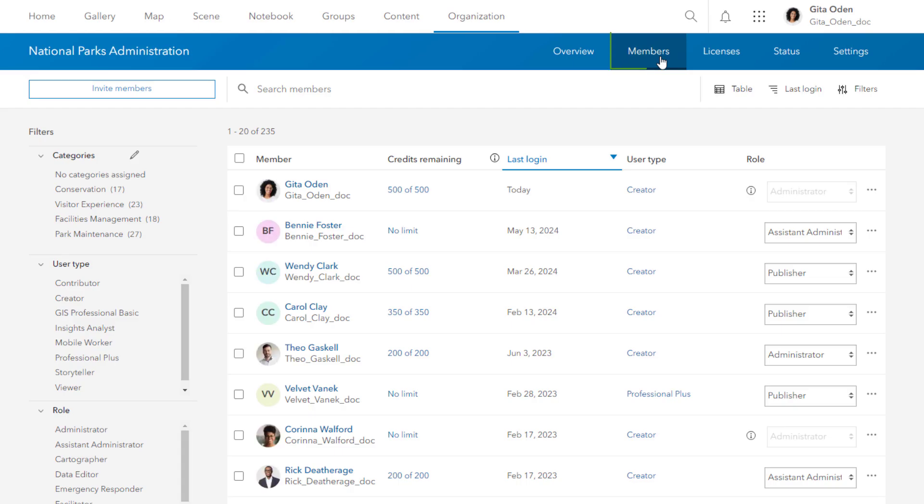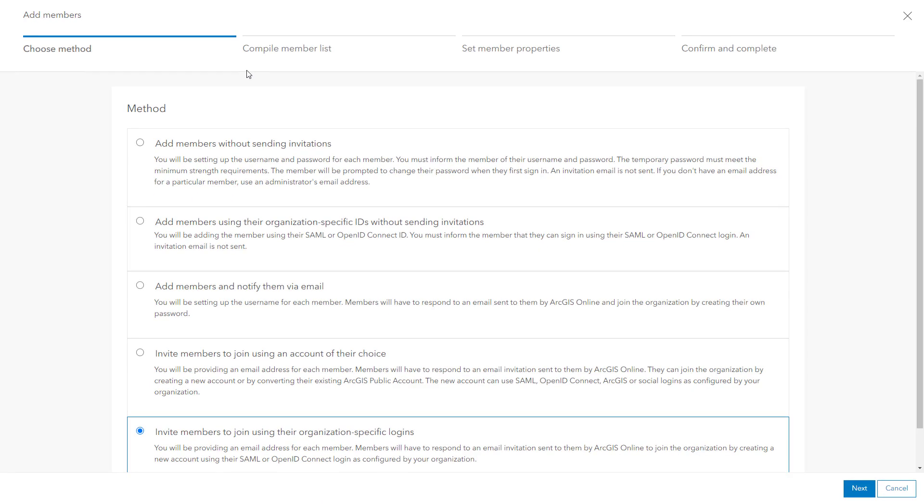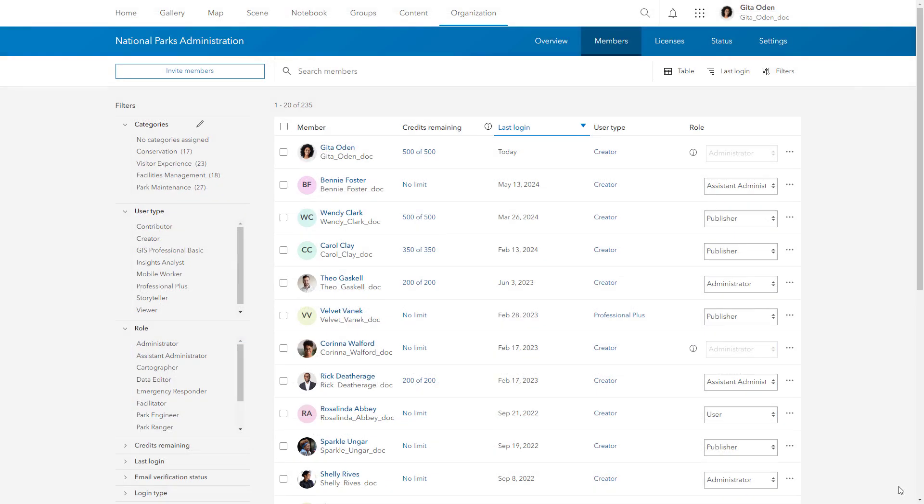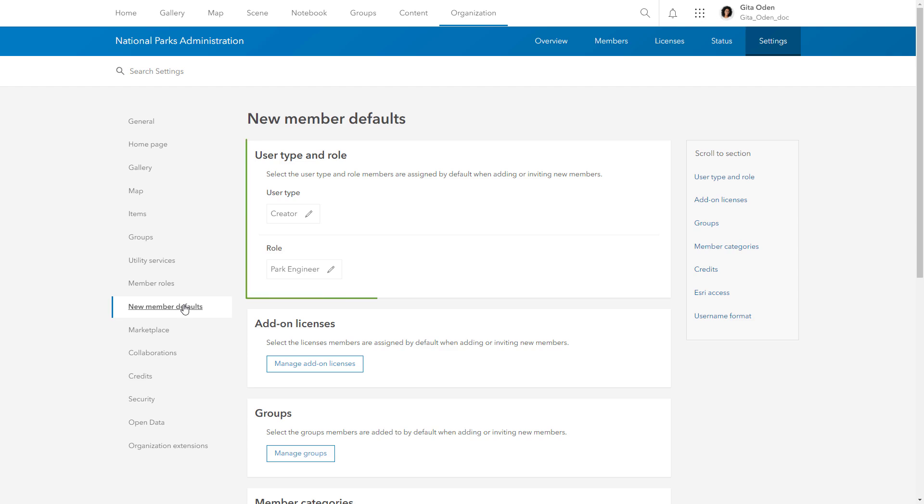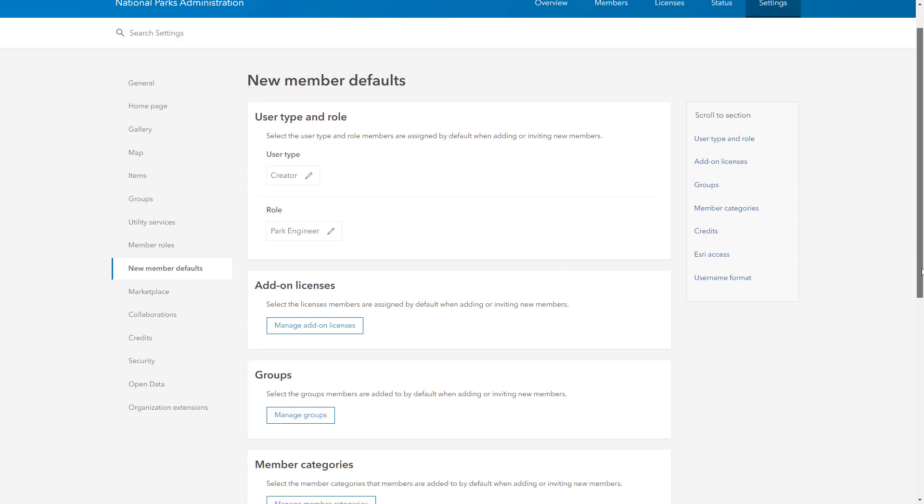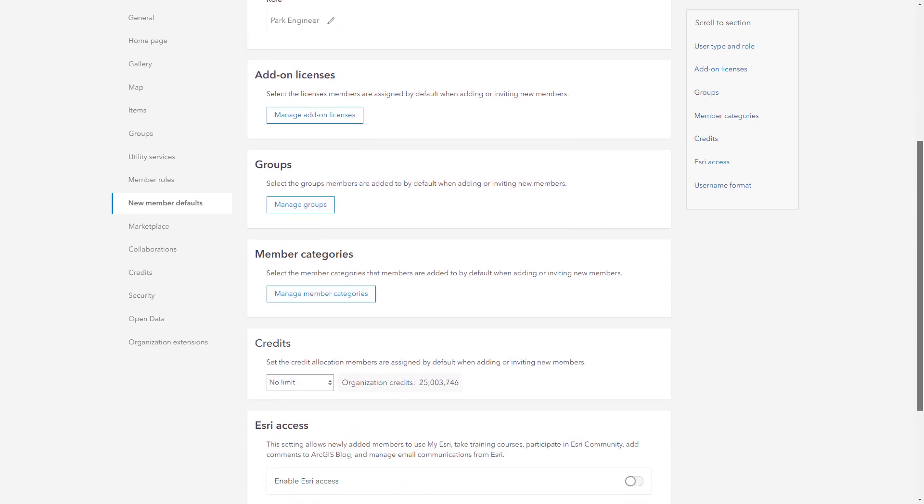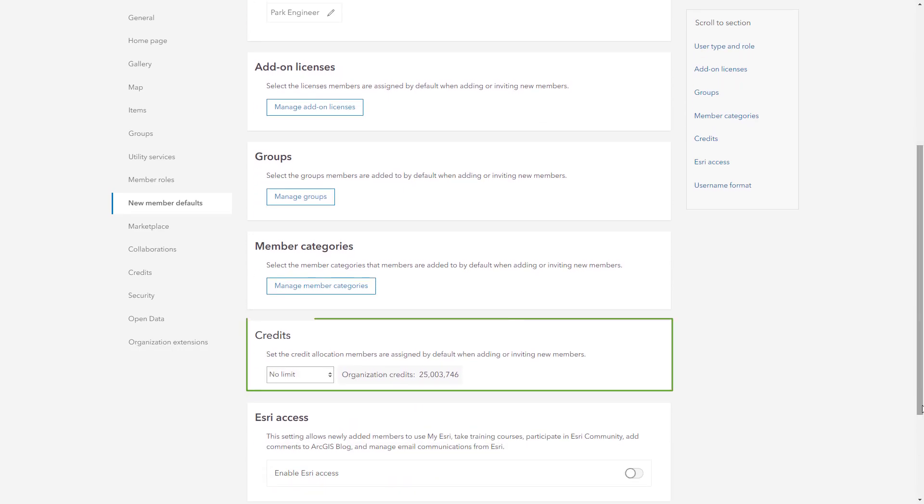You can add members to your organization by inviting them to join or by adding their accounts directly. You can even set up new member defaults to easily assign a specific user type and role, add new members to existing groups, allocate a default number of credits, and more.